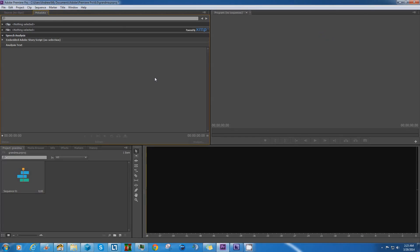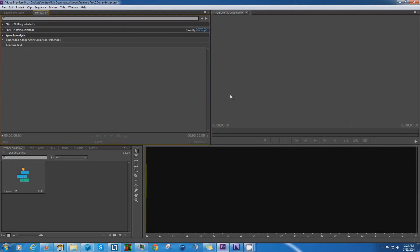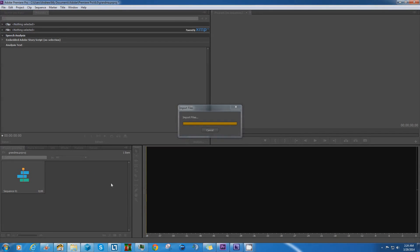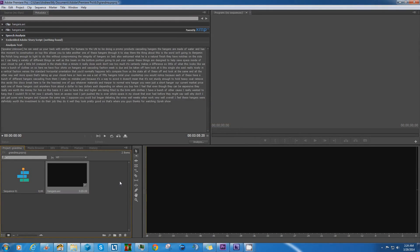Now another software you can use to transcribe audio to text is Adobe Premiere Pro. Now I want to say this before I start. This software can be very finicky. A lot of times you'll run into some errors, and even I can't figure out why it doesn't work sometimes. So what I'm going to do is I'm going to bring in the video version of the stuff we want transcribed.